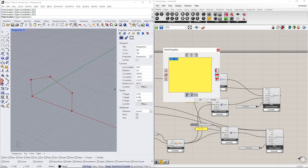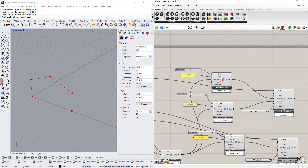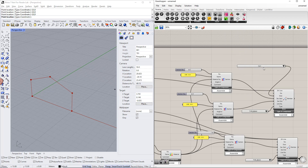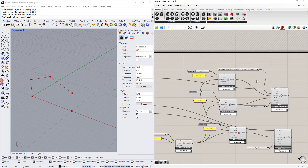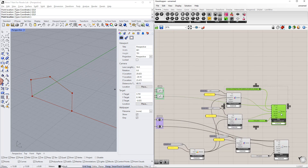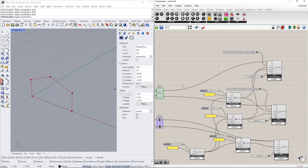We will change the cross section to IPE 500 at the member start. We also need to change the cross section numbers to 2 and 3 using the number slider command. Next, we select the section distribution using the value list command, selecting the tapered section distribution type at the start of the member.